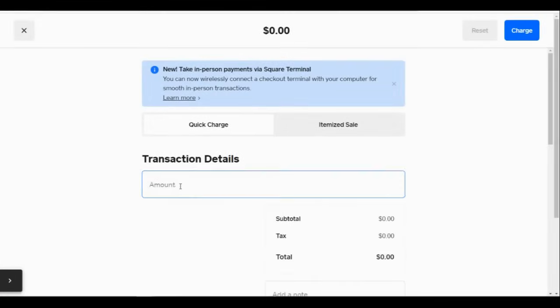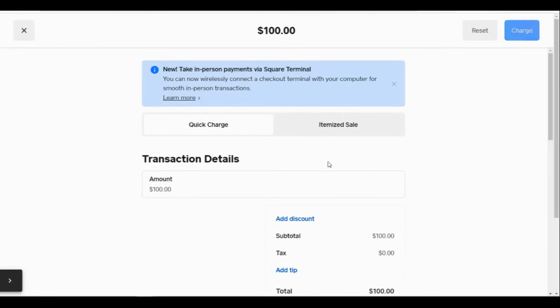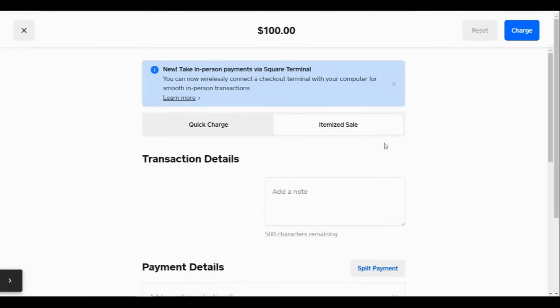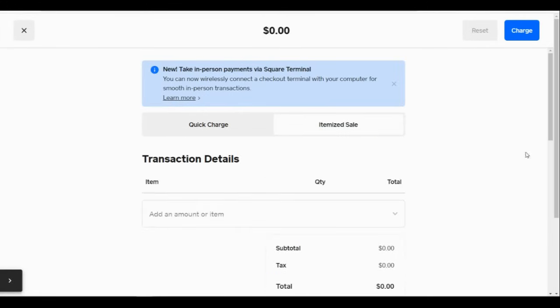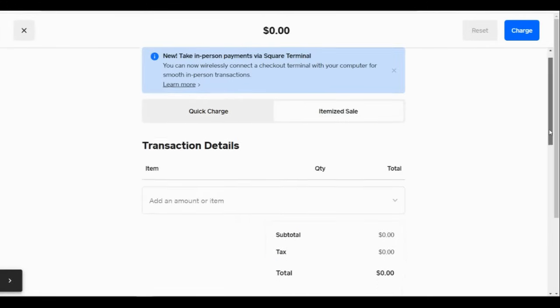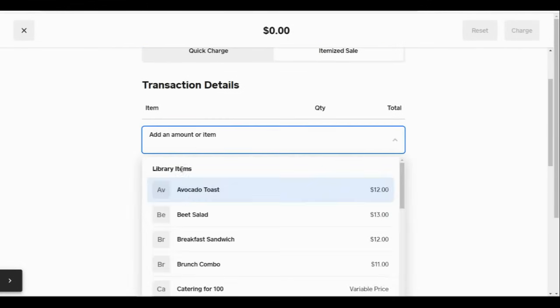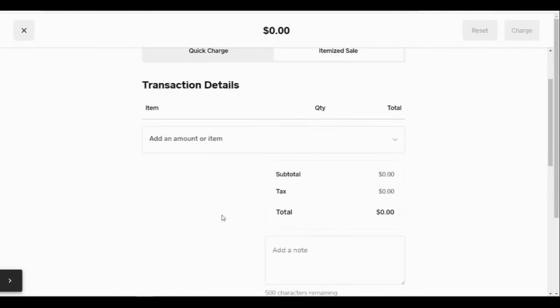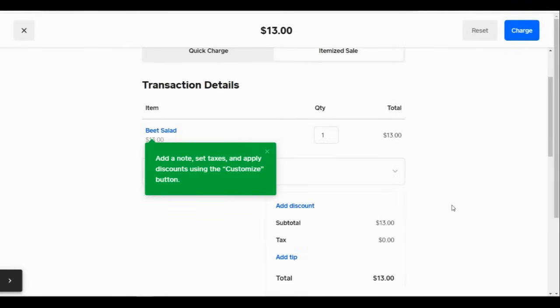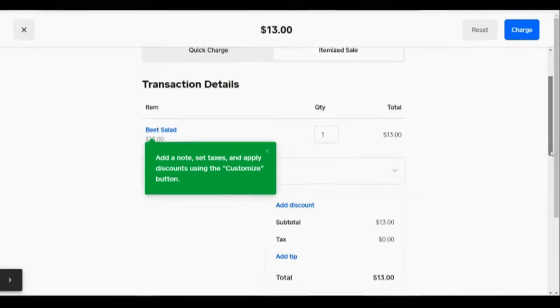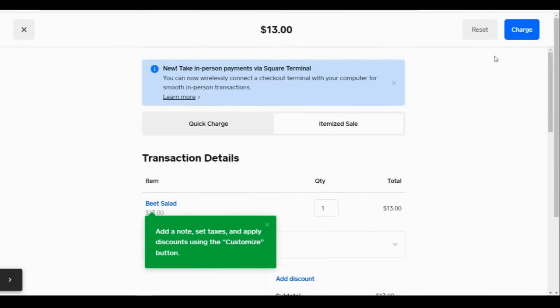You can do a quick charge and add a single amount, or you can create an itemized sale by adding items from your library if you want to make something detailed and track your stock. Then when your check is ready,